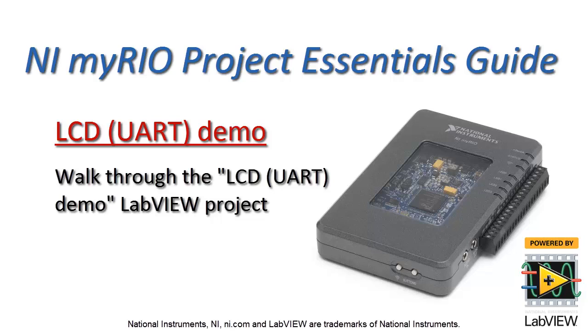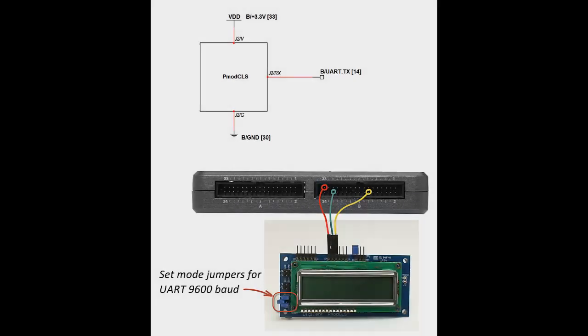Let's work our way through the LCD character display demo, and this is the version that's based on UART serial communication.